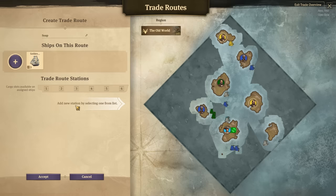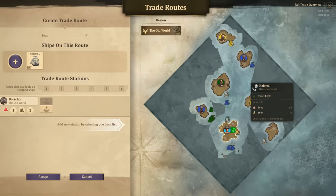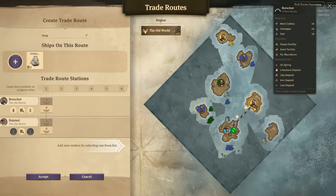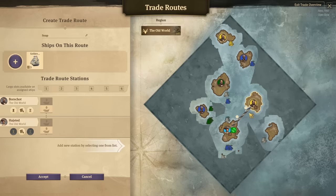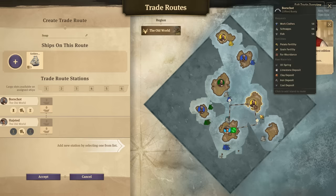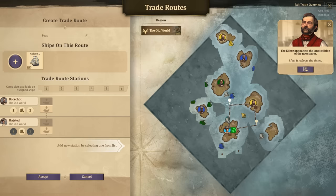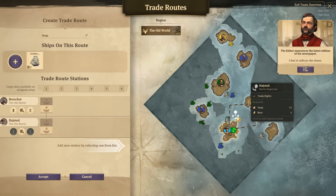Now we want to select a starting station — it's not really a starting point since it's a continuous loop. We'll select our island and then add the AI island we have trade rights with, giving us a loop. We can move these waypoints around to change how the ship navigates through the ocean — for example, to route around an area being patrolled so our trade ships don't get plundered. We'll keep the most efficient path for this tutorial.